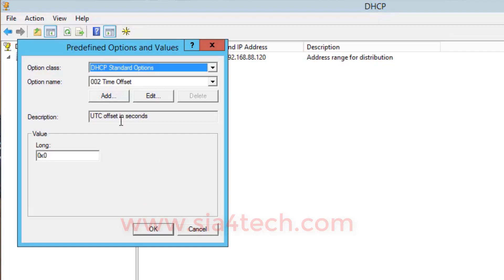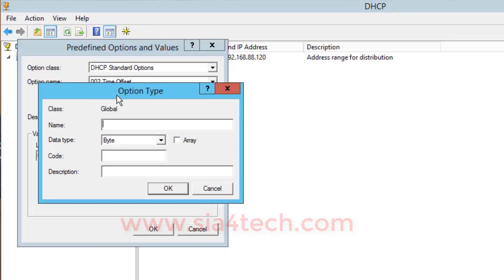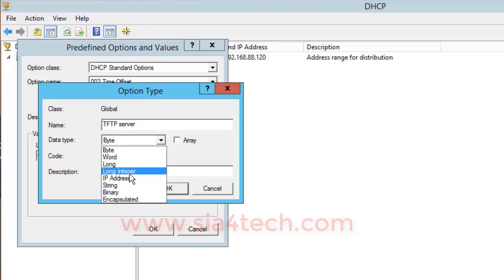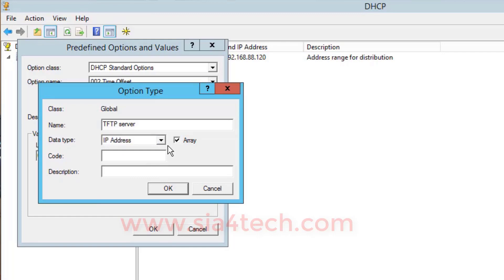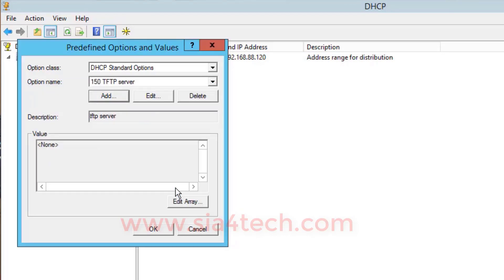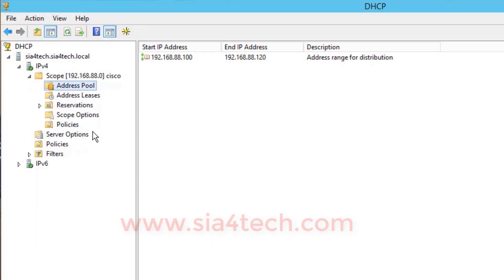It is very important to add this option; otherwise the phone will never find the TFTP server. To do this, right-click and go to Set Predefined Options, then click Add. You can give it any name - for example I will put 'TFTP Server'. The important thing here is Data Type: change it to IP Address and check Array, then put the code 150. For the description you can put any name or leave it blank. Then click OK - the option has been added. Click OK again.